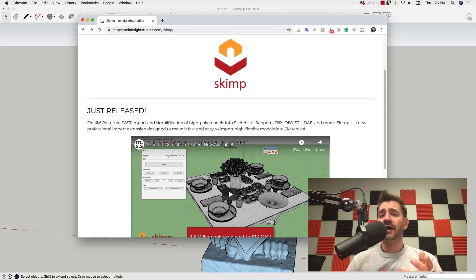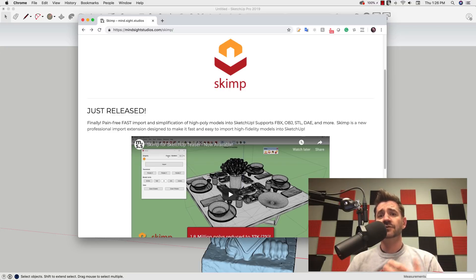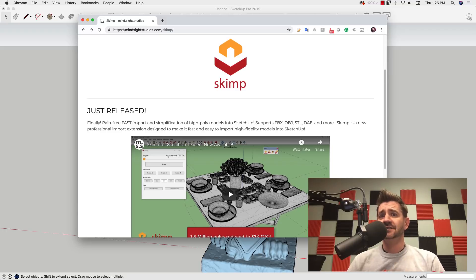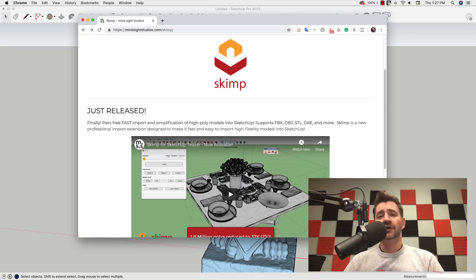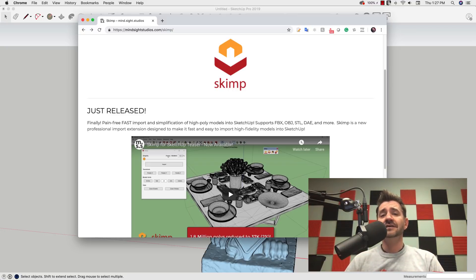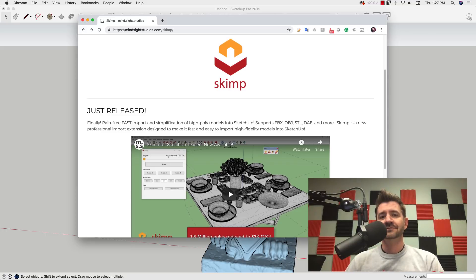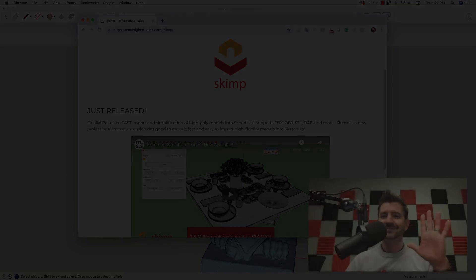It's well worth the trial through Mindsight Studio's website. And if it's something you do a lot of, it's pretty easy to justify the cost. It's not very expensive. Check it out. We'll link to their website down below and try SKIMP. Let us know what you think, if it's something that's going to fit into your workflow. Thank you.